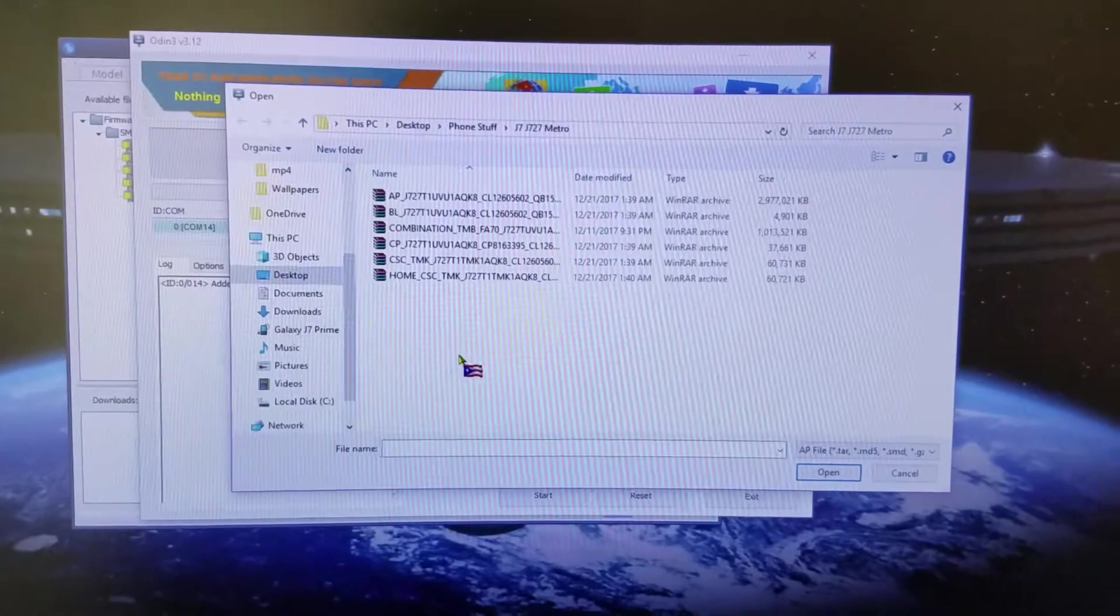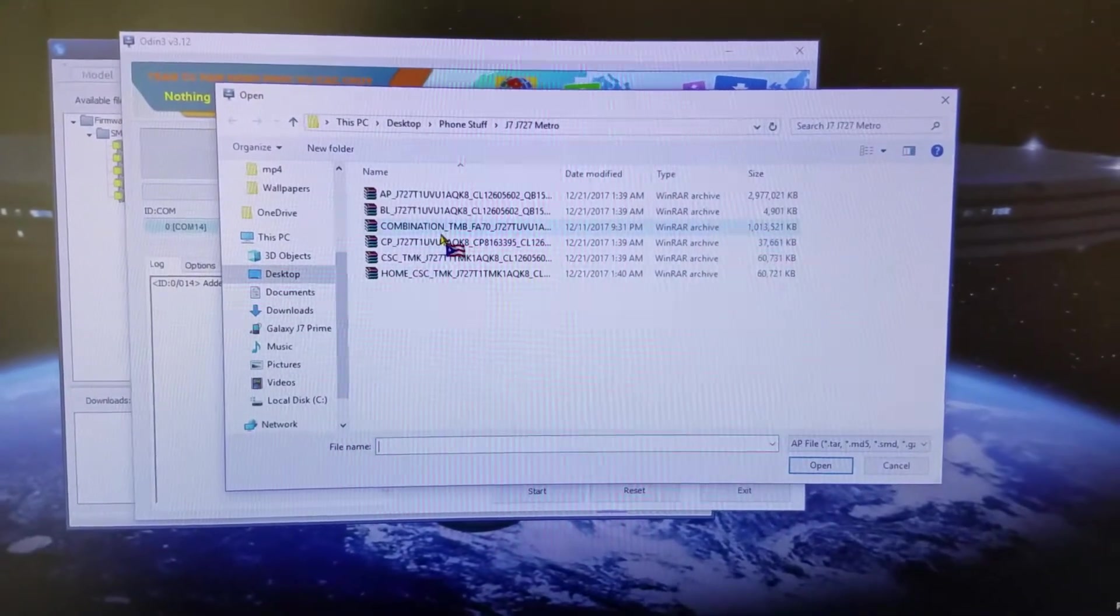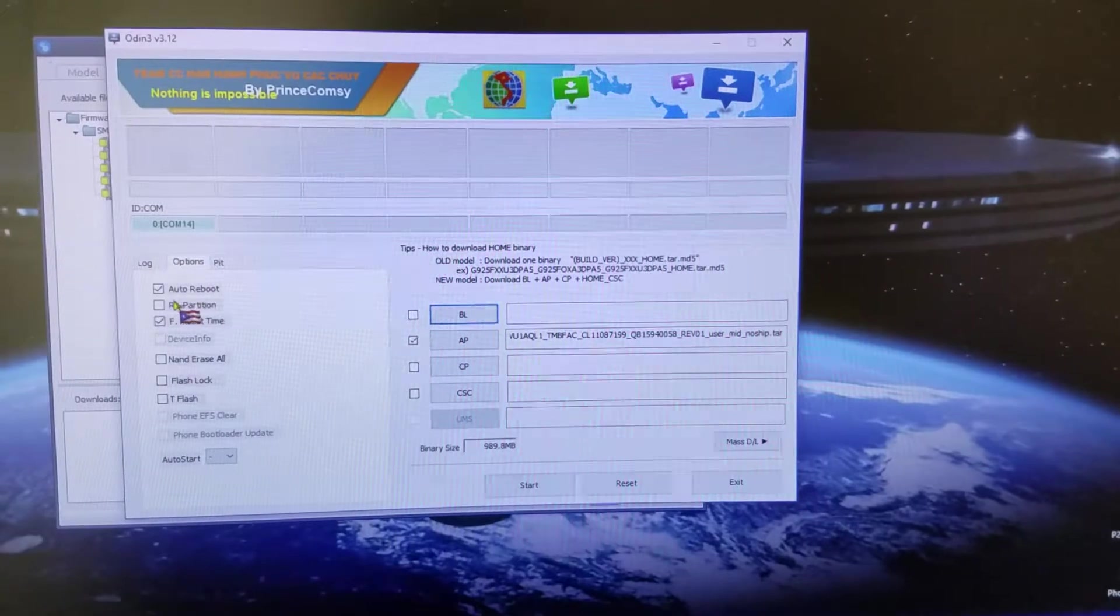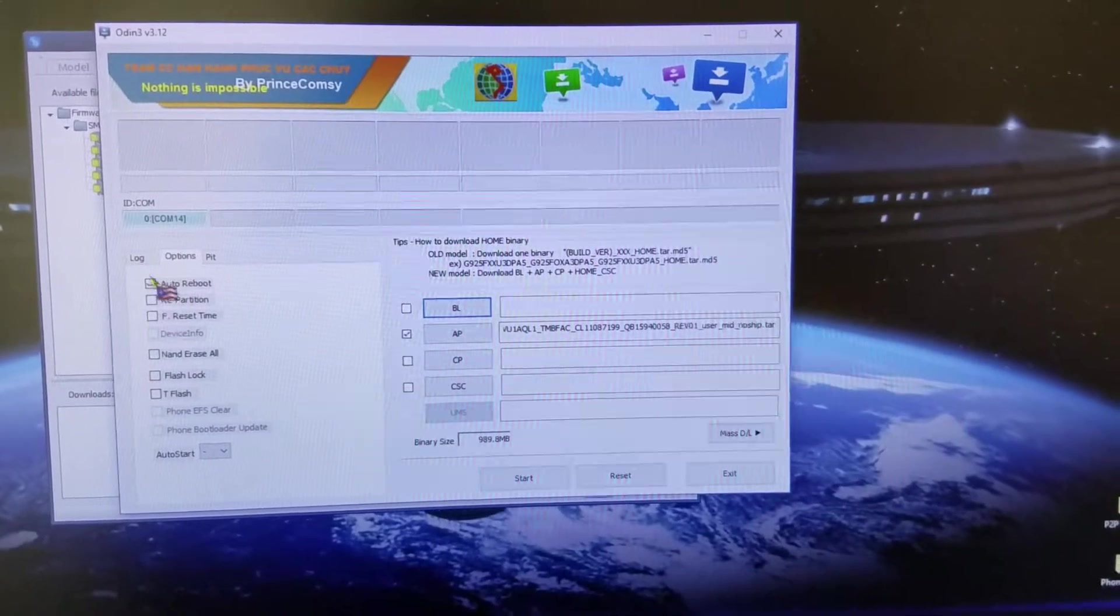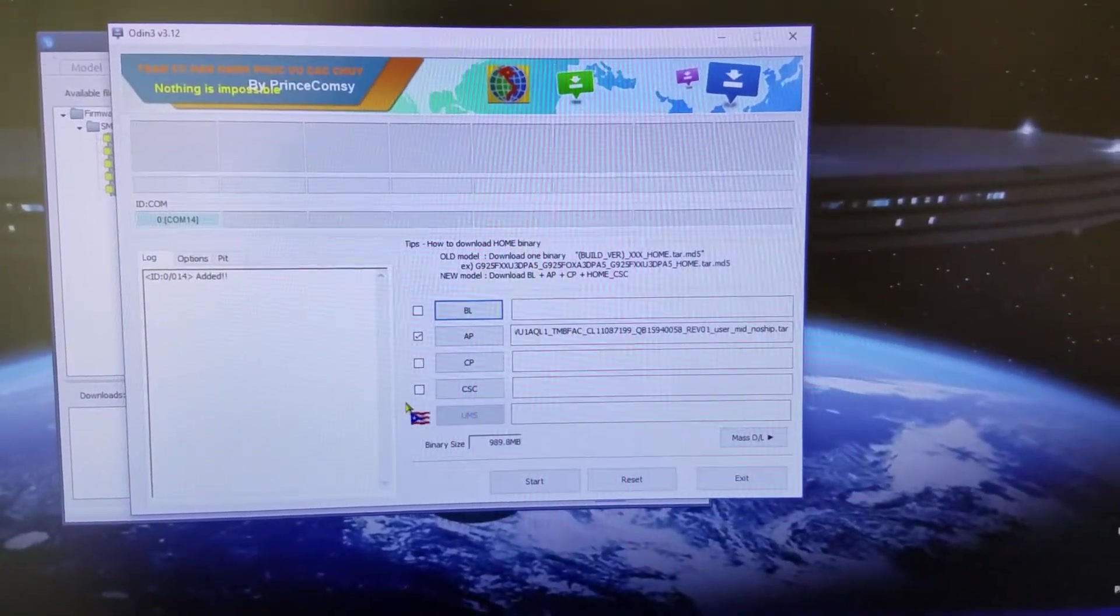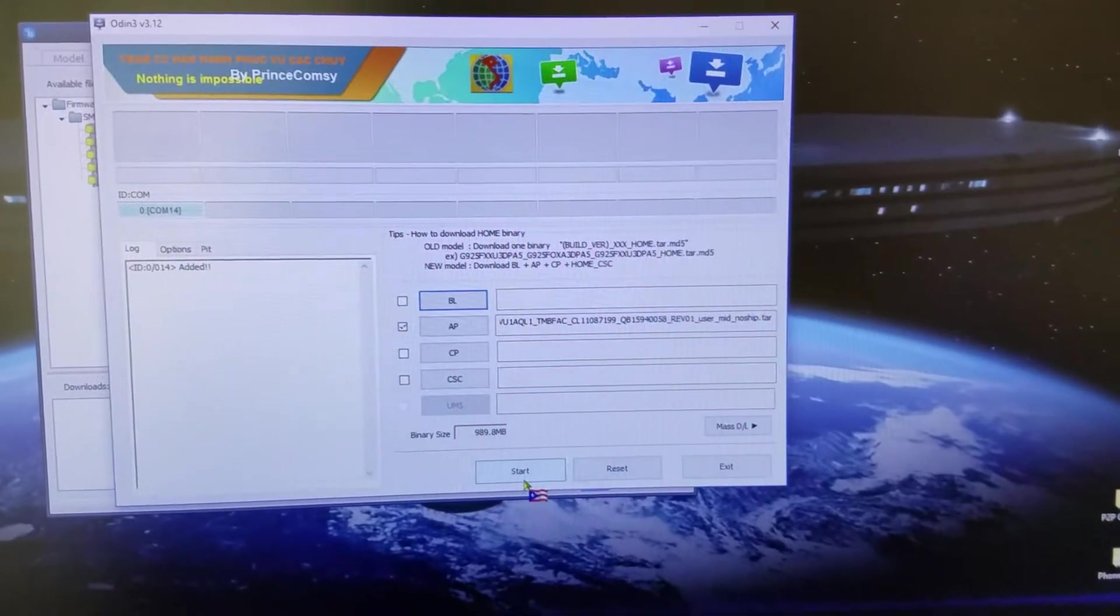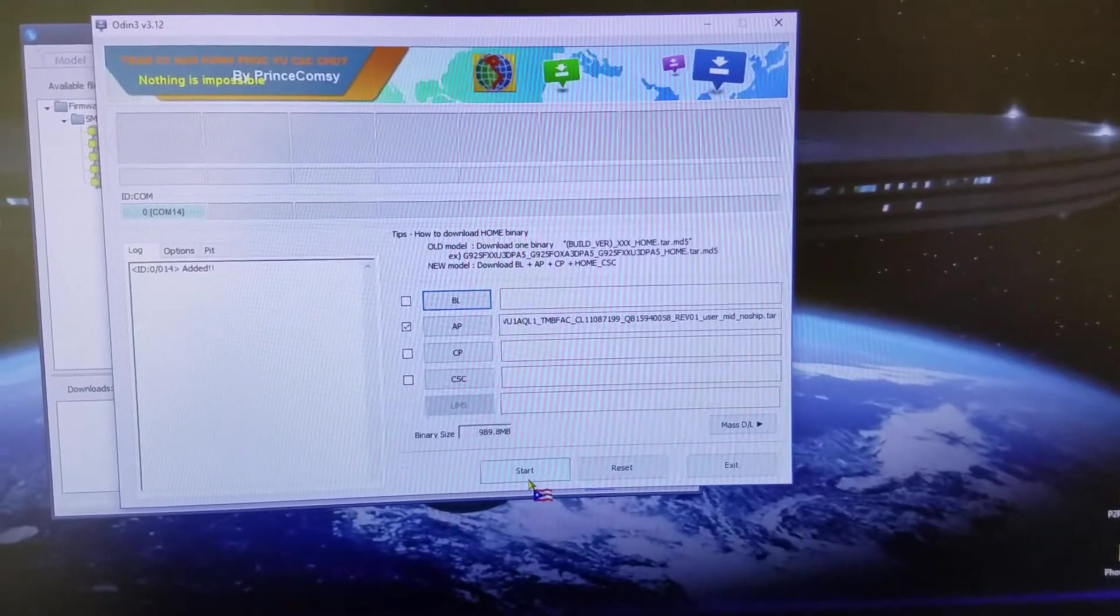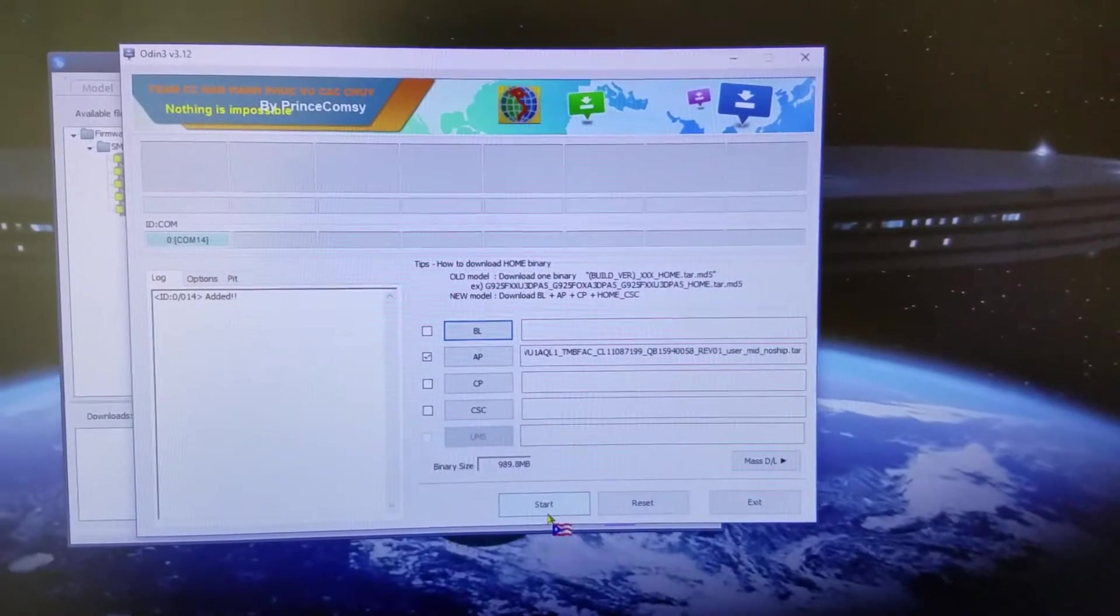You open up Odin and you select the combination file. I always uncheck F reset time and auto reboot, then just flash away. The phone will flash, it will take a little bit to reboot.